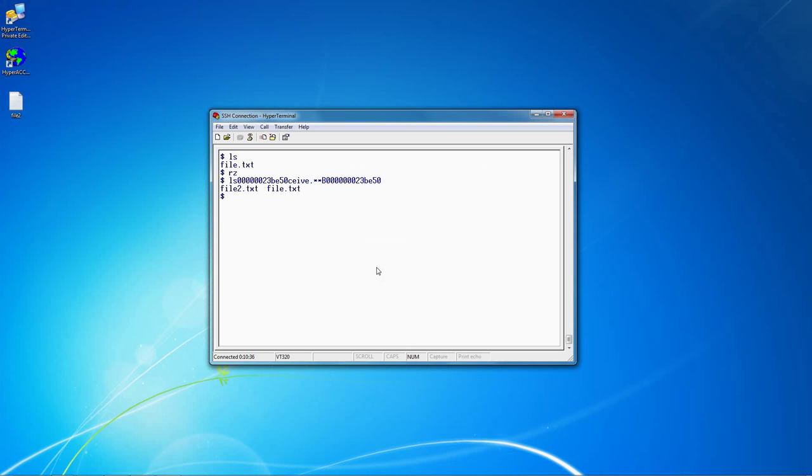To receive a file from the system, first instruct the remote system to send the file. On my system, I will use the SZ file name command to send the file.